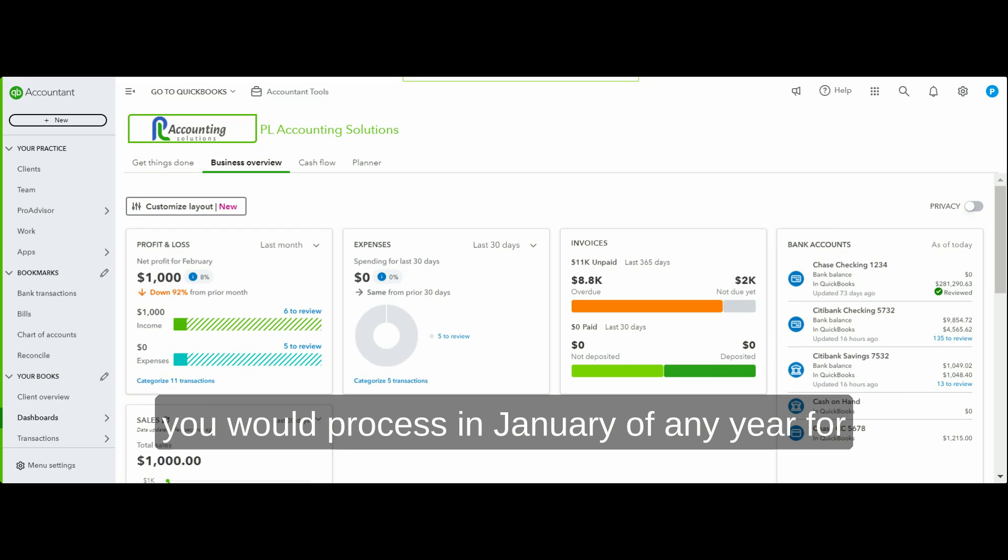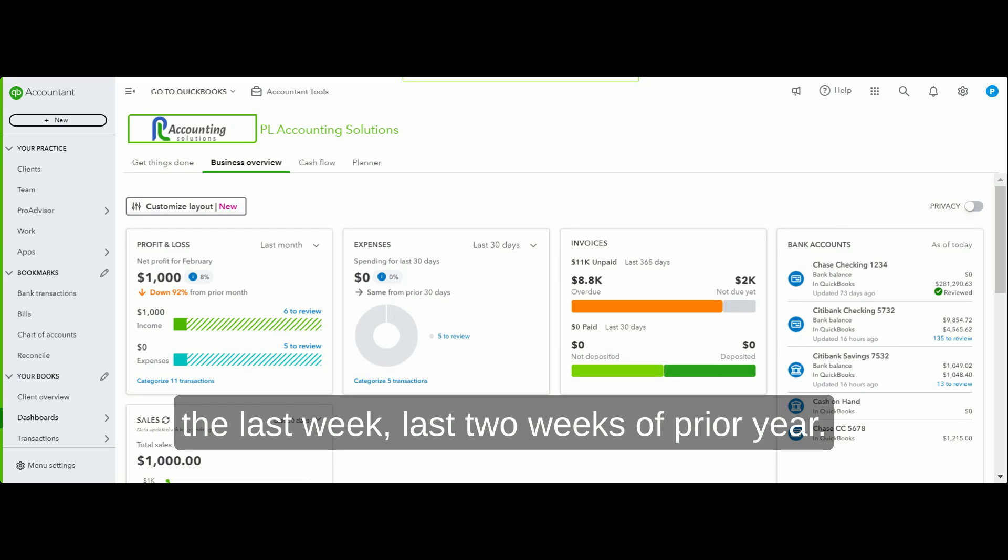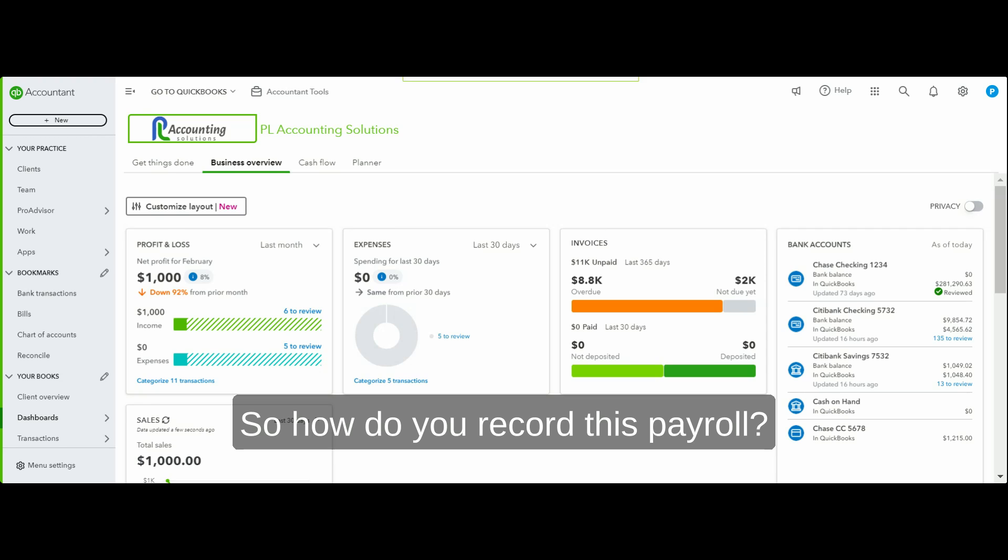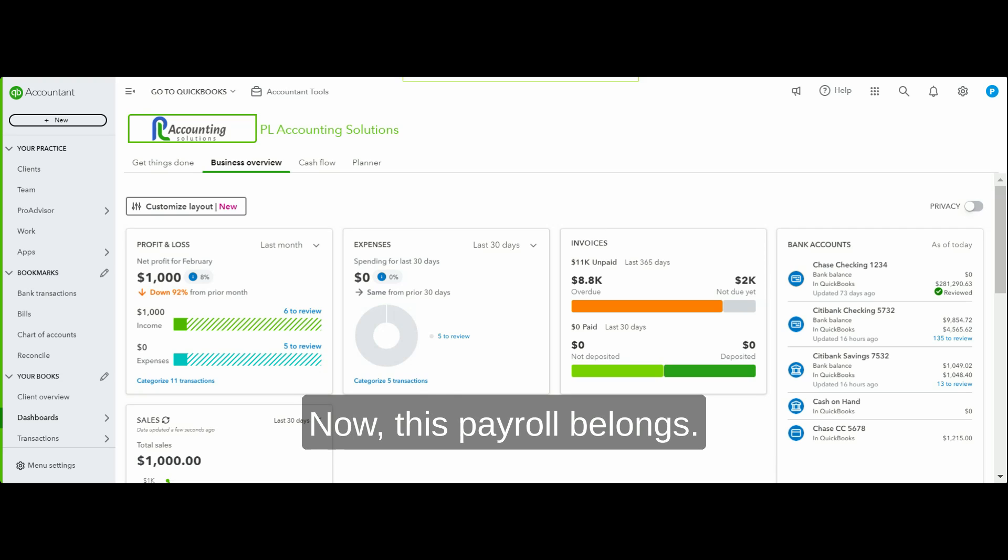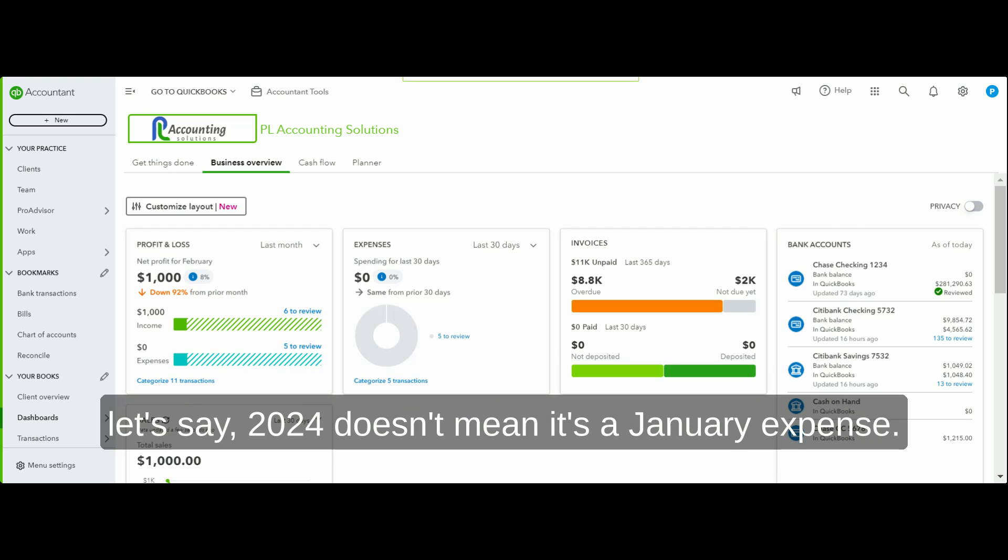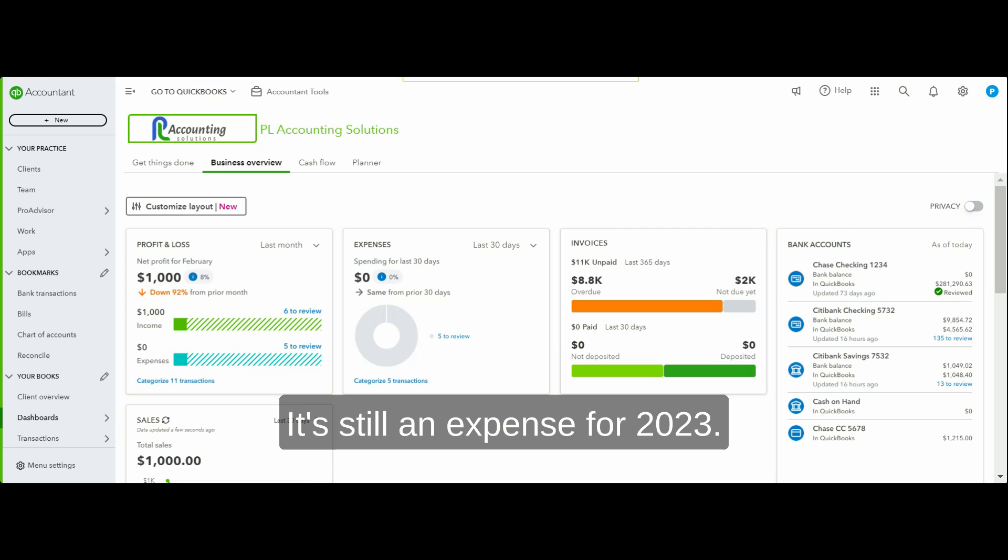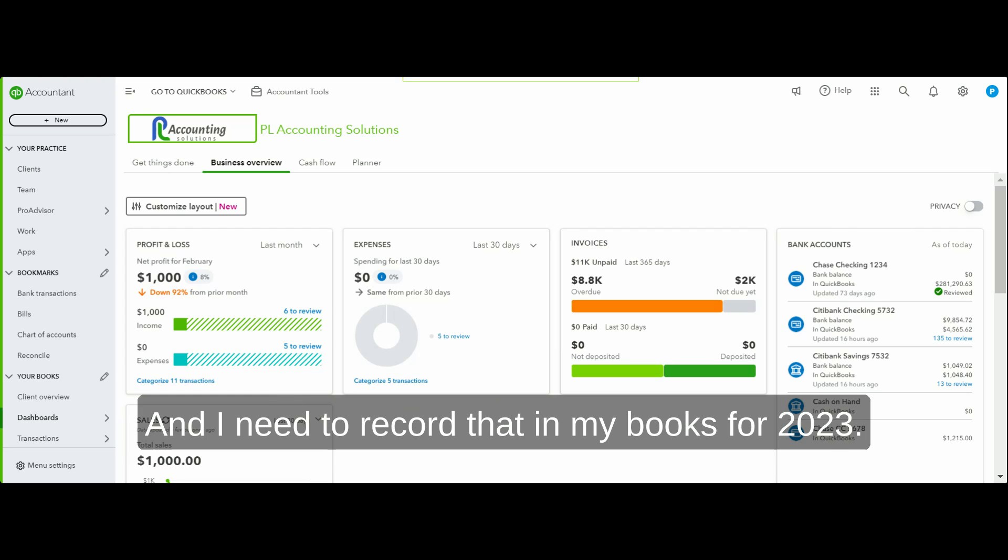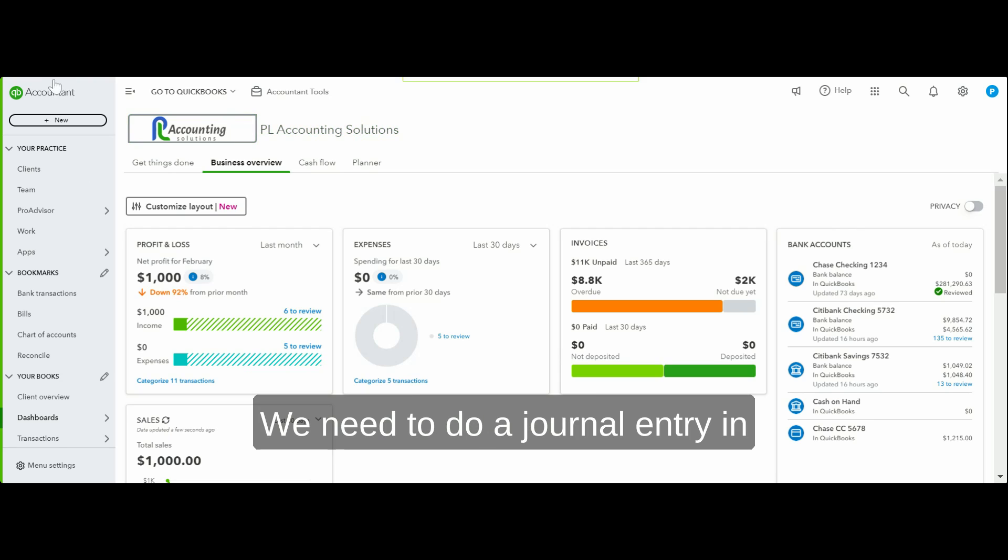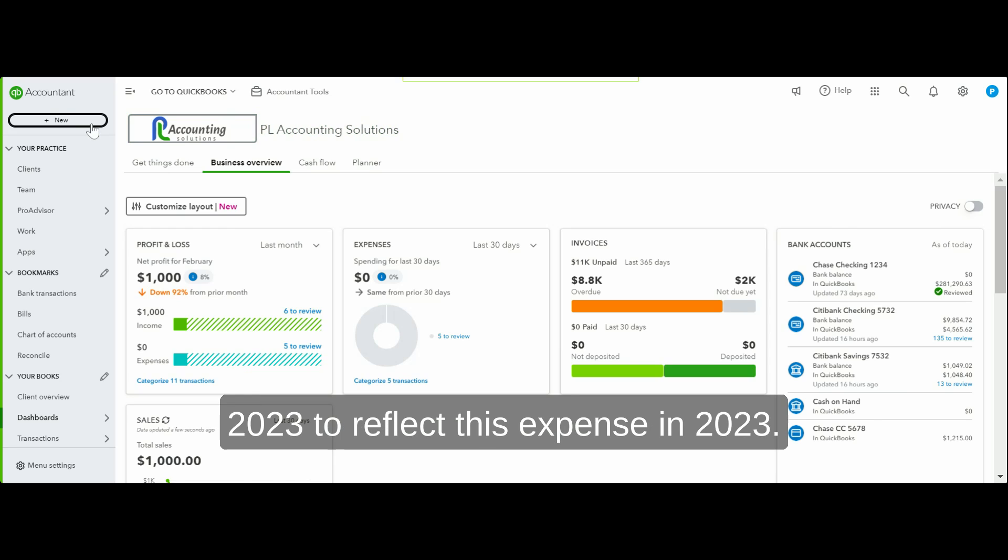A perfect example of this would be a payroll that you process in January of any year for the last week or last two weeks of the prior year. Just because this payroll was taken out in January of, let's say, 2024 doesn't mean it's a January expense. It's still an expense for 2023 and I need to record that in my books for 2023. But how would I do it?